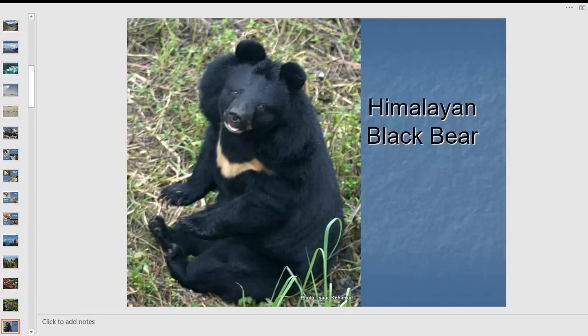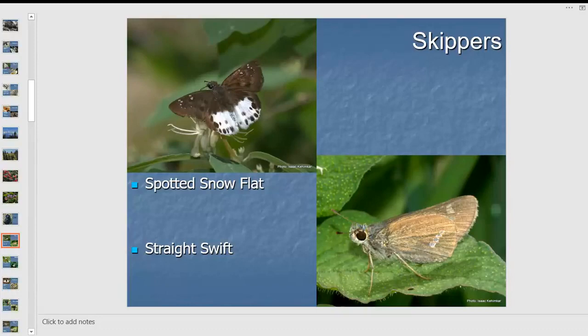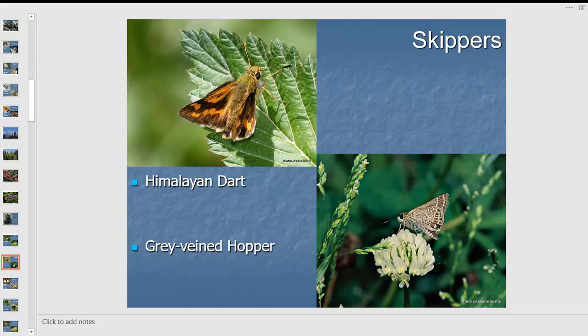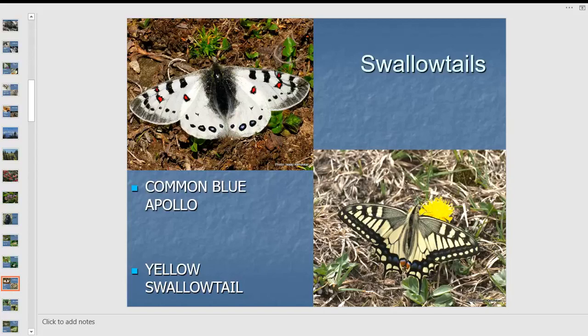You also encounter the Himalayan black bear in this region. Here I got skippers — the spotted snow flat, which has dark spots in the white hindwing area, unlike the common snow flat. We also have the straight swift — its spots are arranged in a straight line on the hindwing, growing smaller as they ascend from base to tip. There are also Himalayan darts and graven hoppers in the grasses.